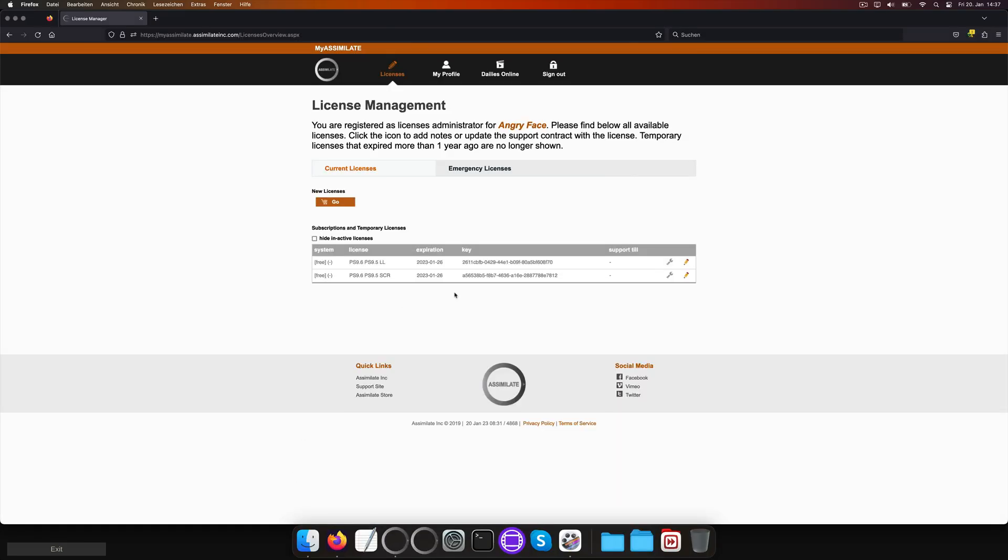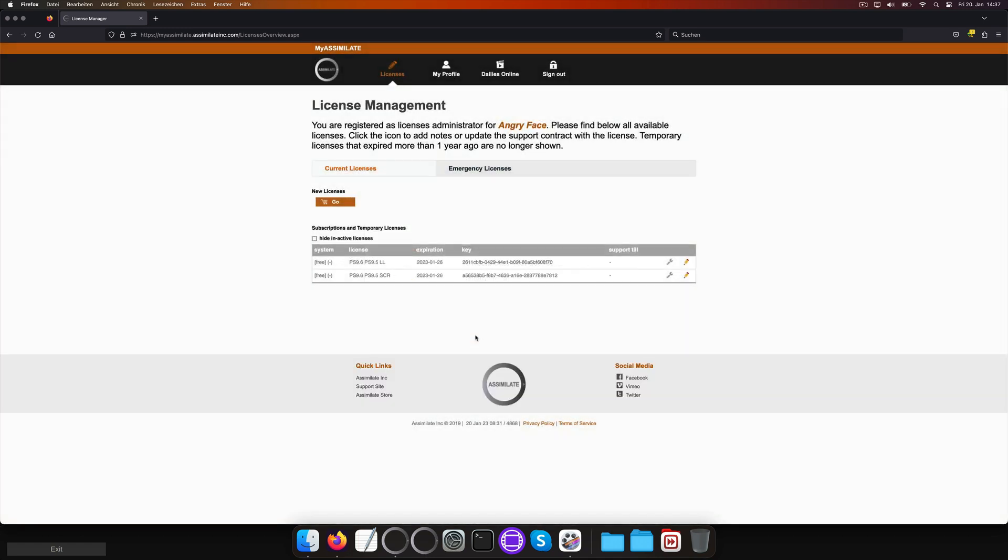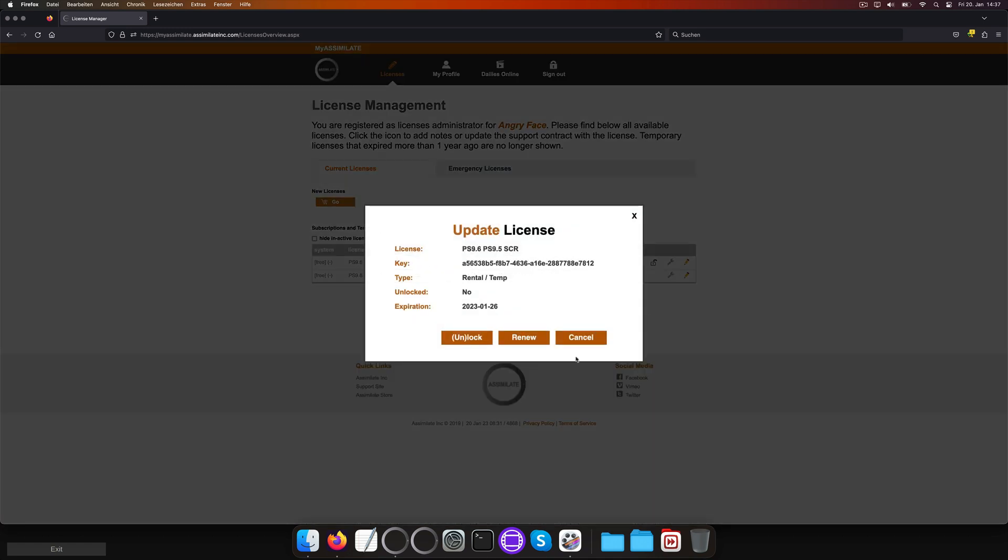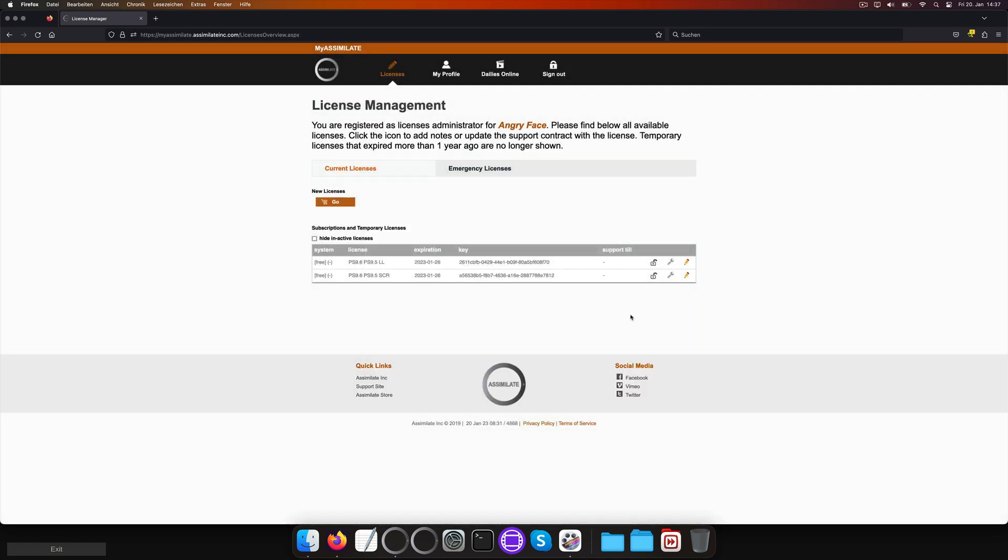To do so, we first need to unlock both licenses inside our MyAssimulate account using the wrench icon and hitting the unlock button. This is simply a measure to prevent license theft, so nobody can just check out a license from your system without you allowing for it.